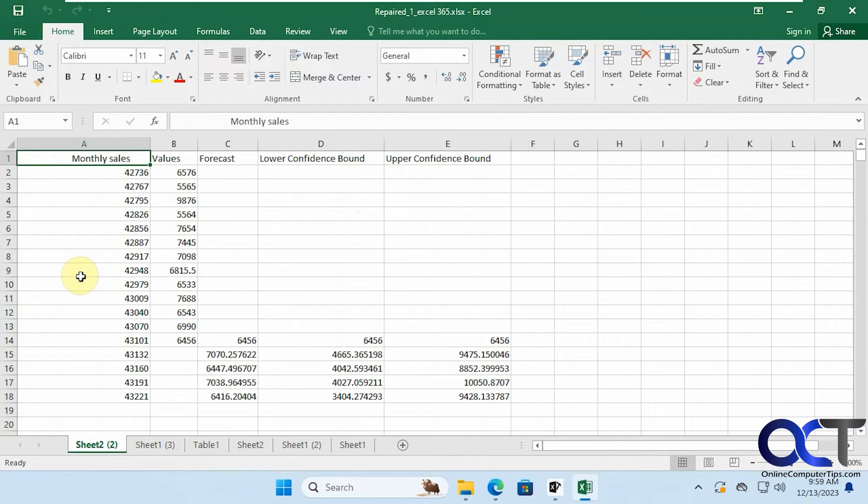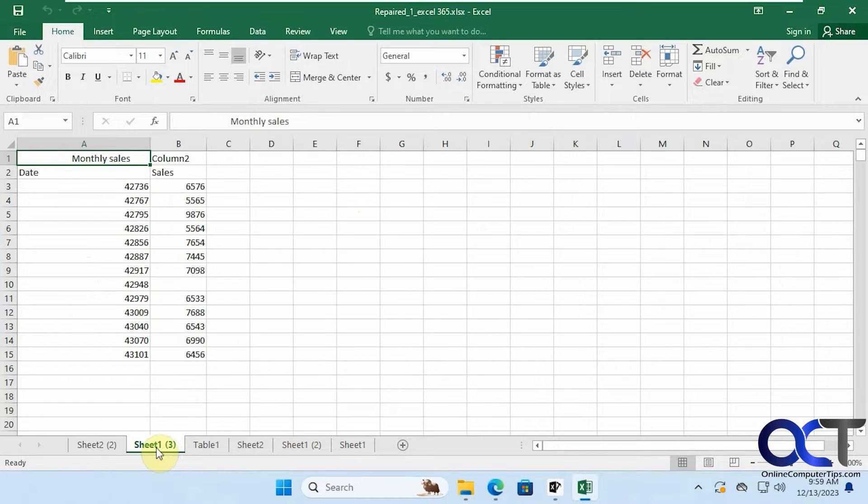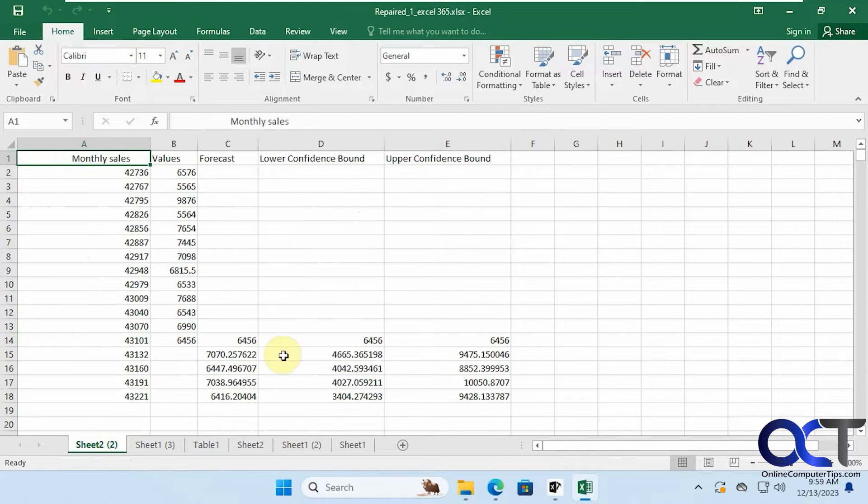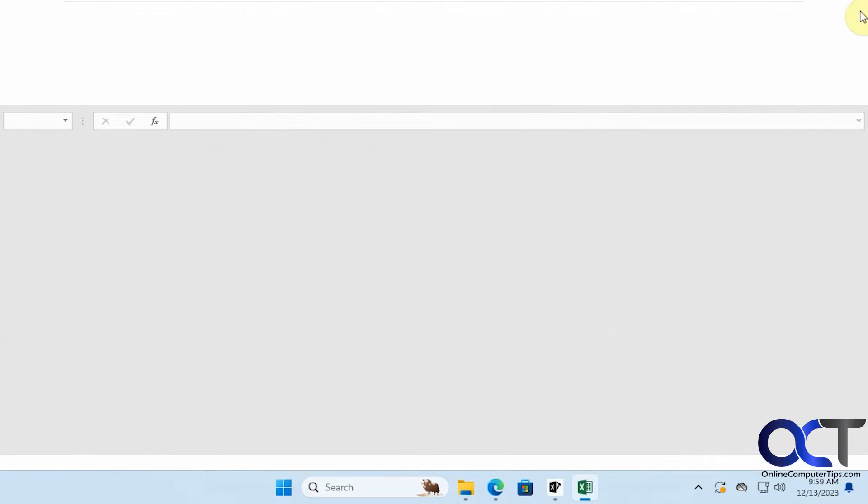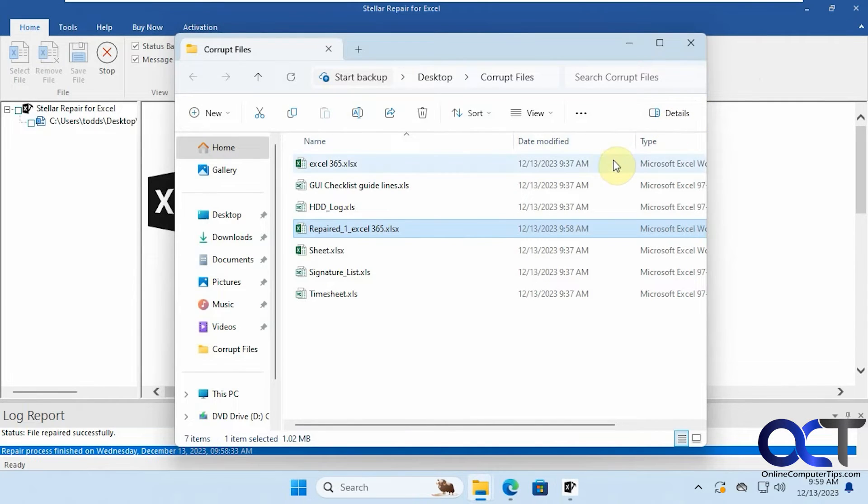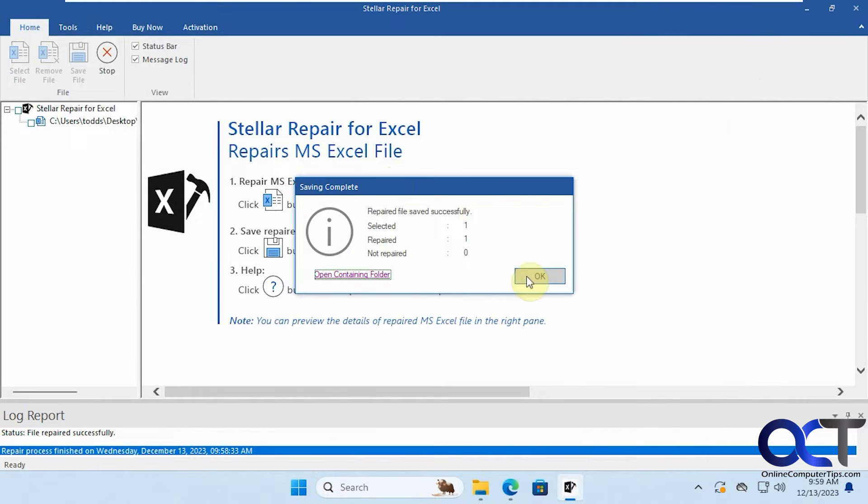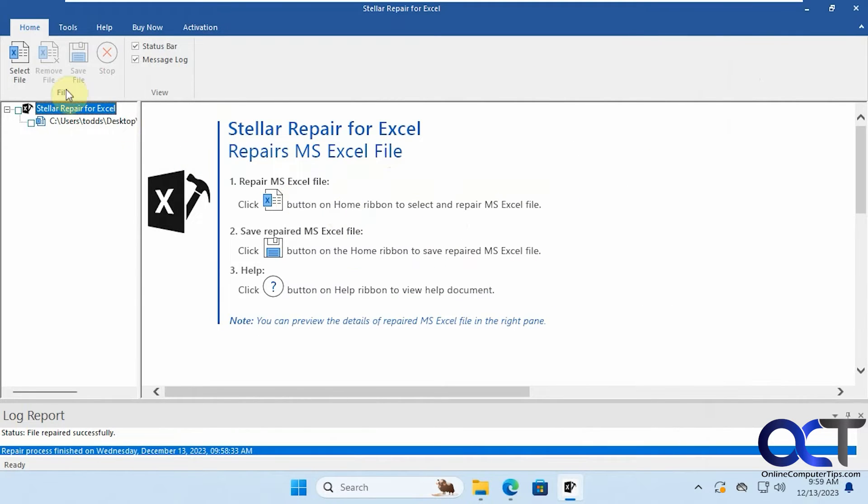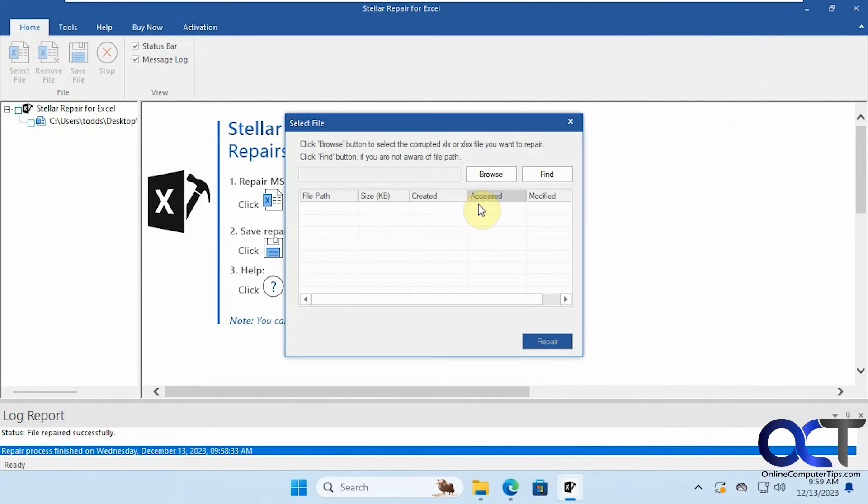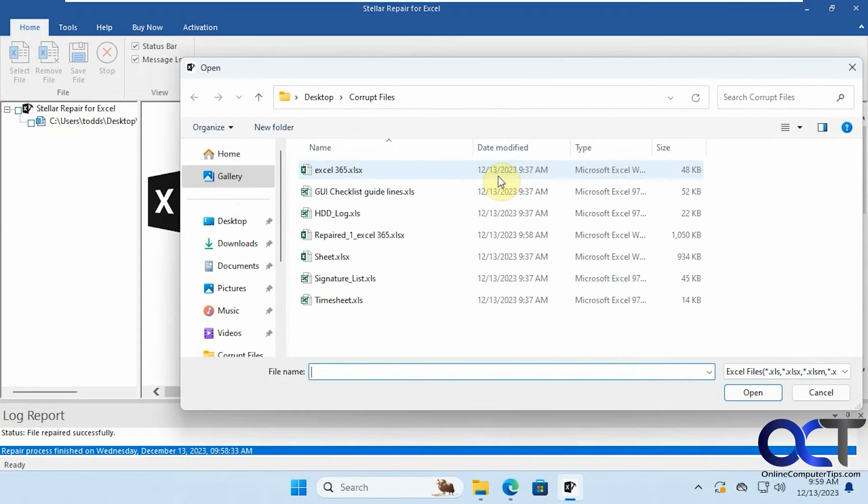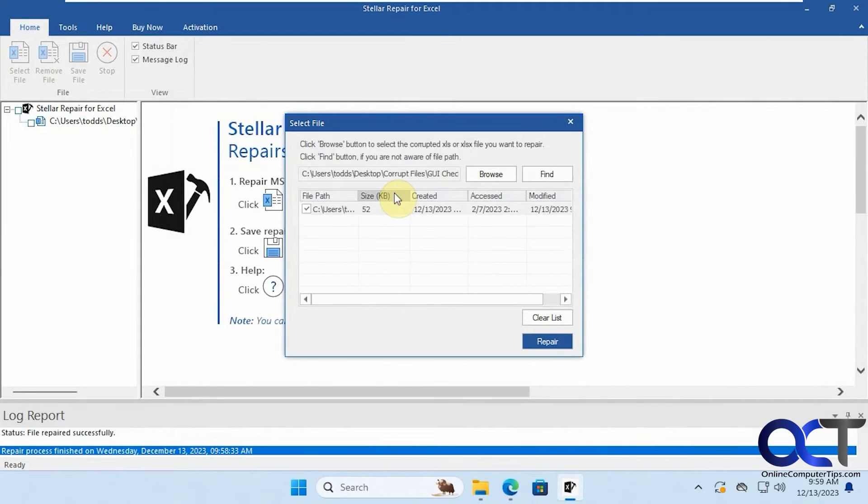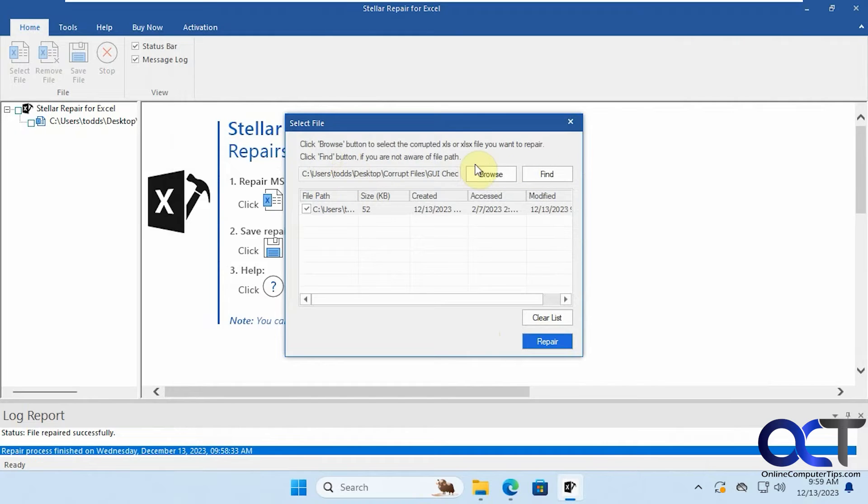Okay, so here's our repaired file, looks similar to the preview. Alright, so let's try another one here, we'll try this GUI checklist. So once again select file, repair. And by the way, you could also use the find button to do a search for files if you're unaware of the path where the file is located.